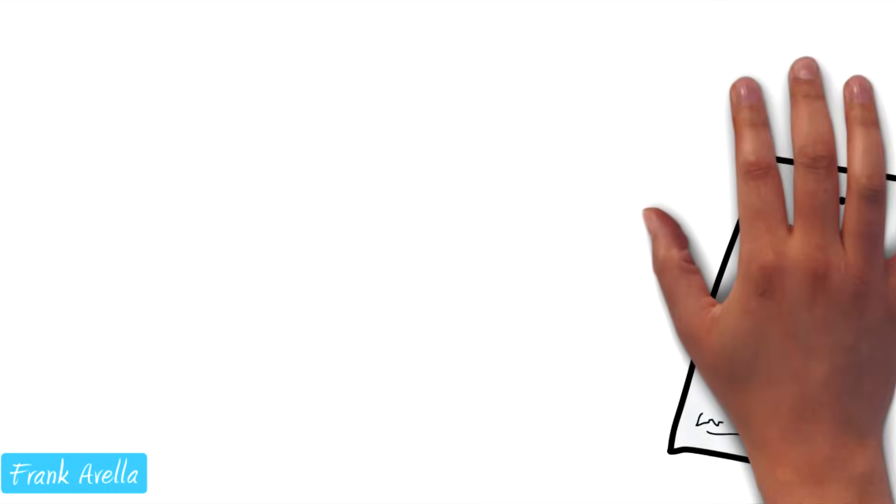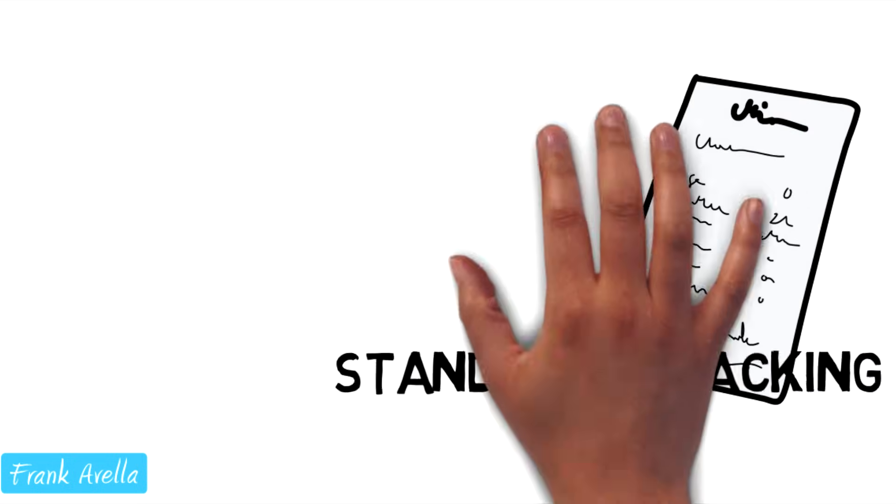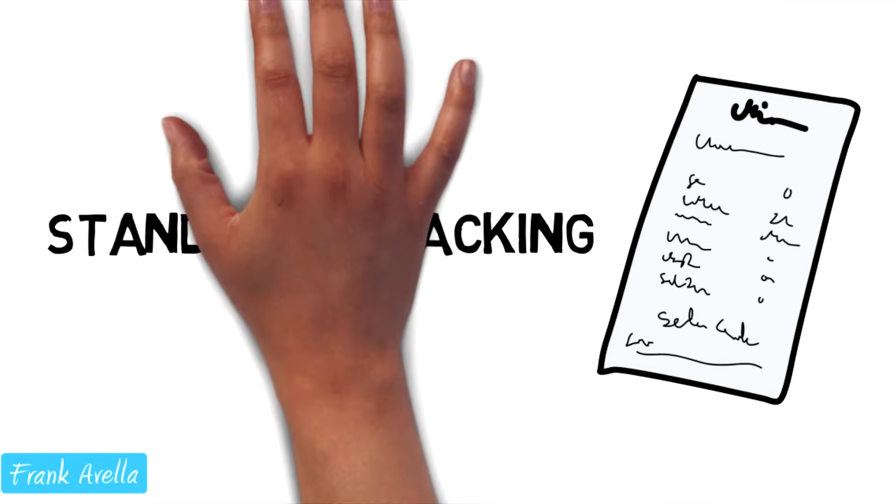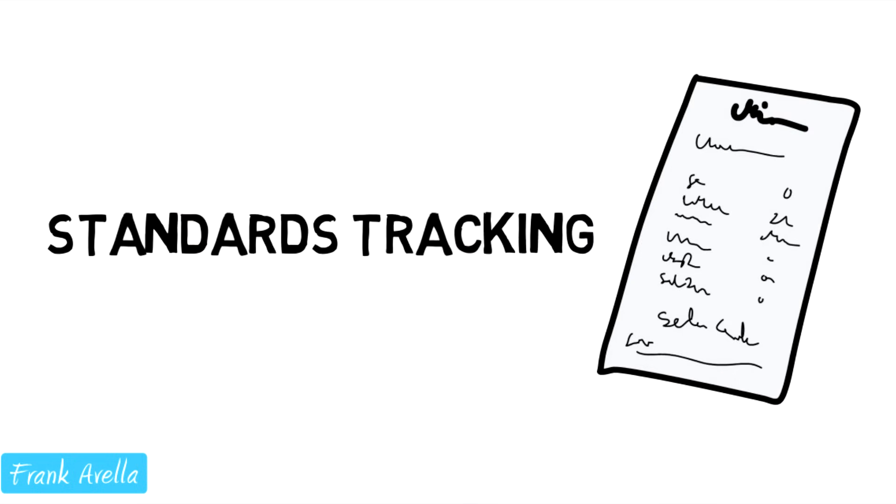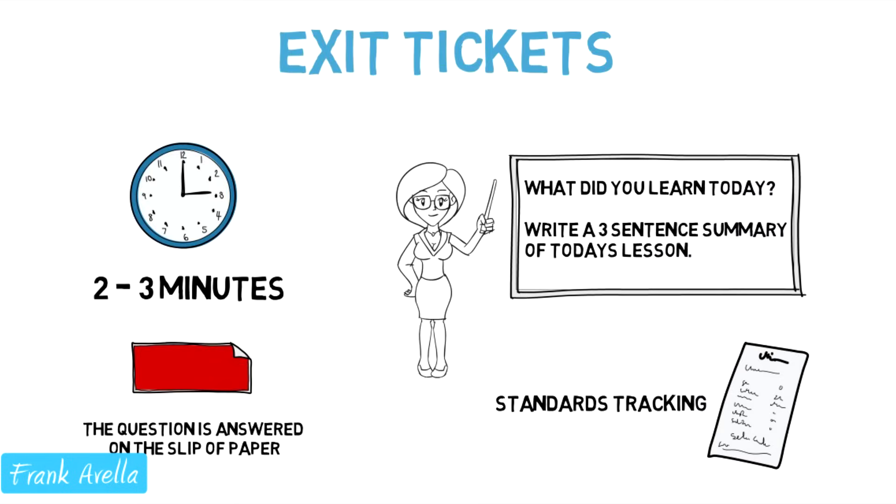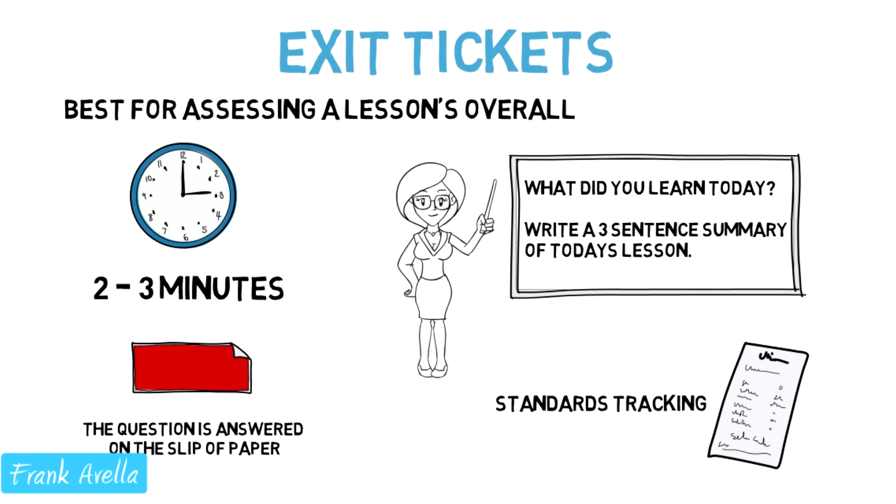You can use exit tickets to track implementation of standards throughout the course. Exit tickets are best used for assessing a lesson's overall objective or goal.